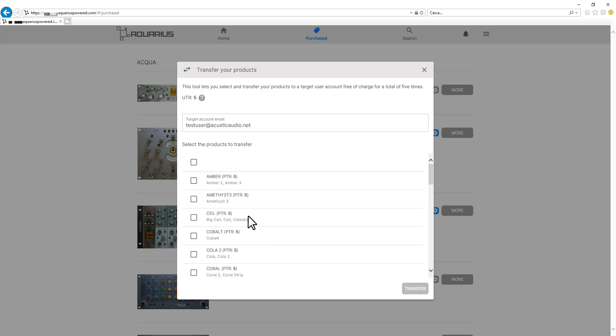It is worth mentioning that each product has this PTR. In this case it's 5 because I haven't used any yet, but it is the total amount of product transfers that each product has. So each product can be transferred for a total of 5 times.